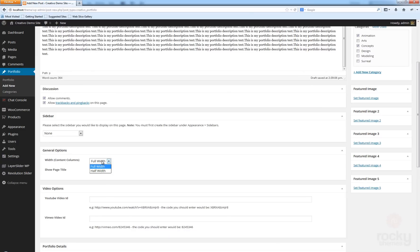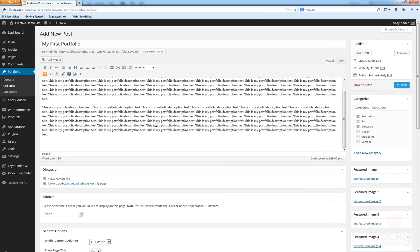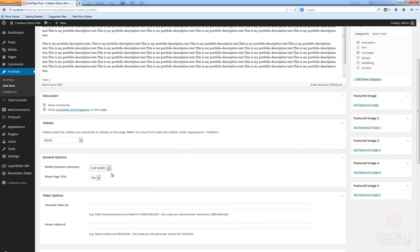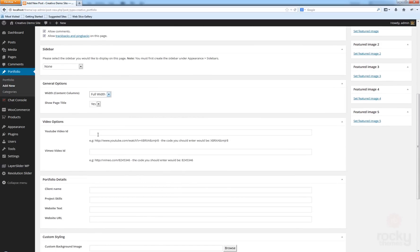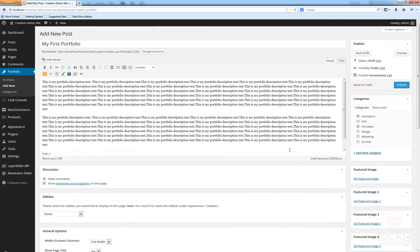You have the general options here which allow you to choose between the full width post and the half width post. First we're going to try the full width post. I want to show the page title, so I'll leave that enabled. Just like a normal post, you can enter a video ID from YouTube or Vimeo and it will always render first.